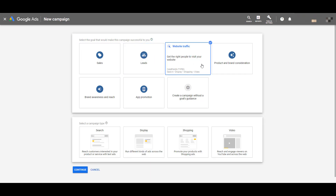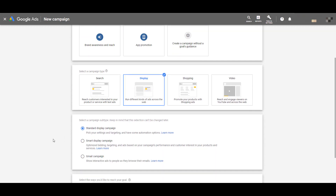I'm going to use website traffic for this example. It'll then ask you to choose a campaign type — for a smart display campaign, we need to choose Display.